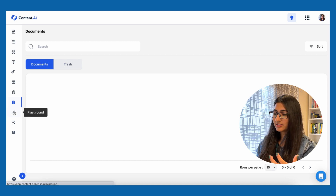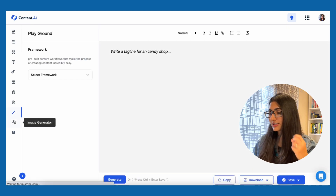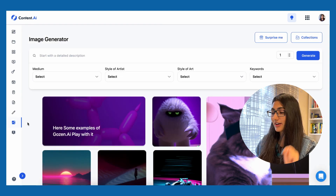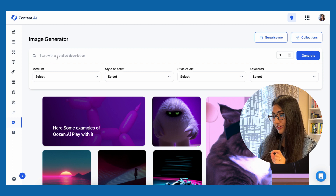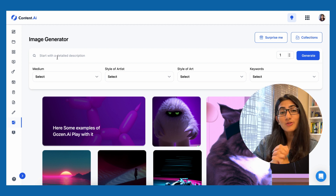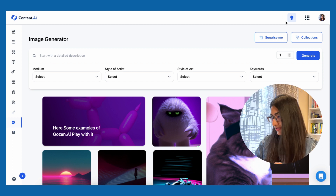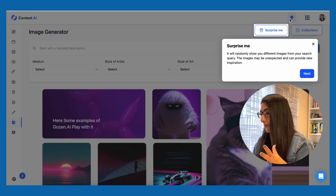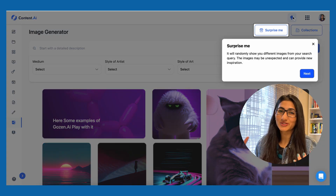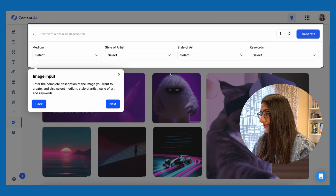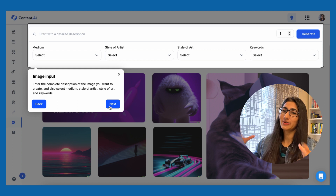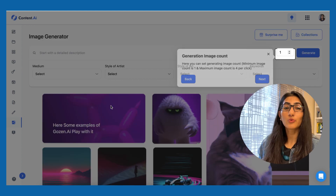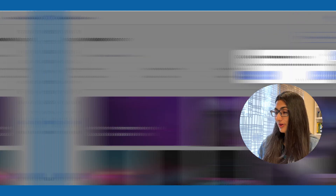There is also a document section and a playground, which I won't get into detail on. But another fun feature is the image generator — this tool will also generate AI images for you. You can click 'surprise me' for random fun images, or provide your own specific input for exactly the kind of image you want. So that was a very quick overview of this AI tool.